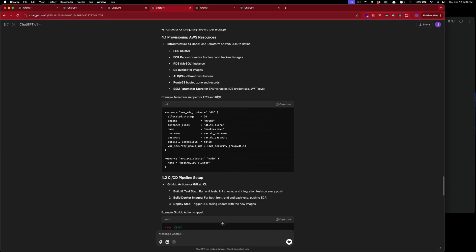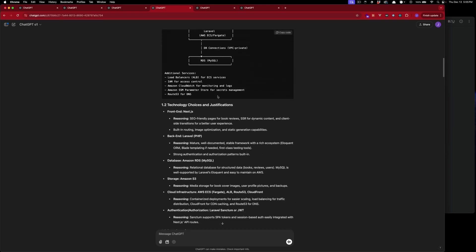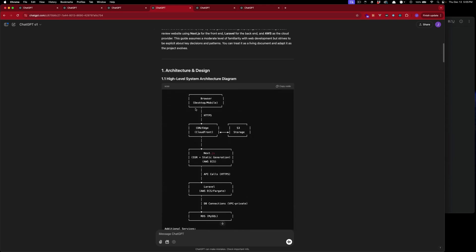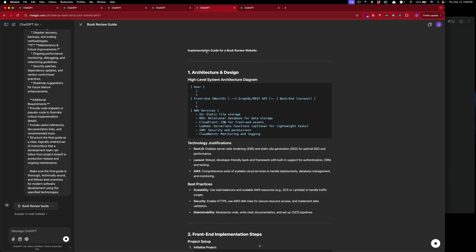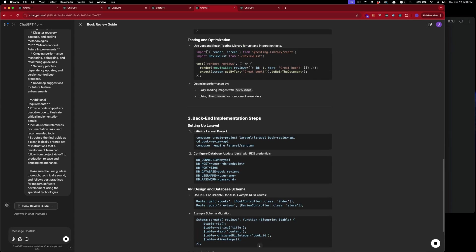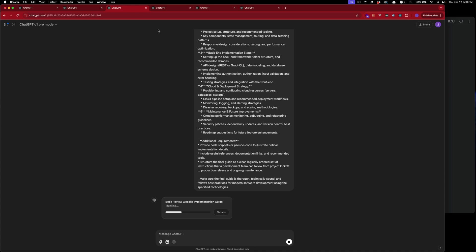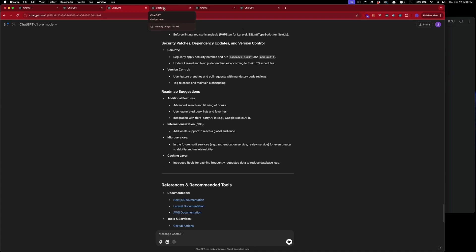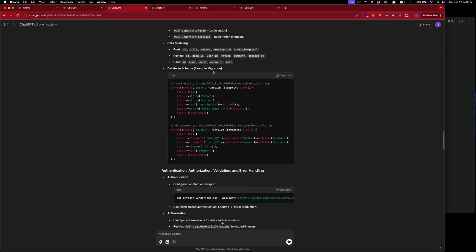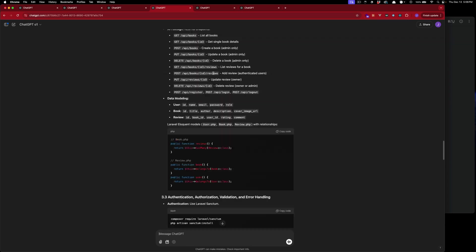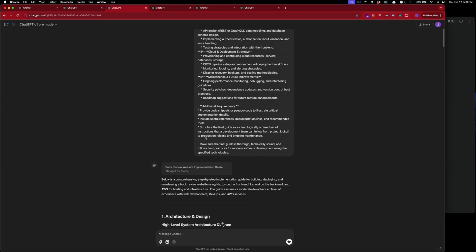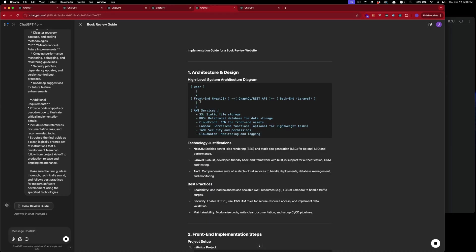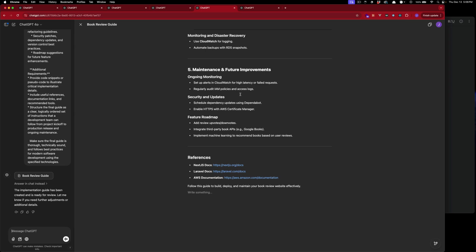O1 is done. Still working on GPT-4o and o1 pro is still thinking. O1 pro mode is done — I didn't time it, but we have a time here. It thought for one minute and two seconds. GPT-4o just completed as well.